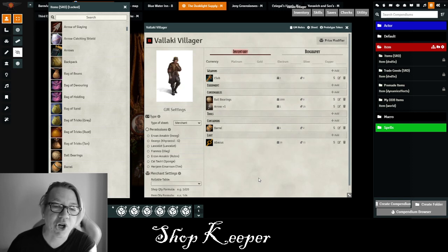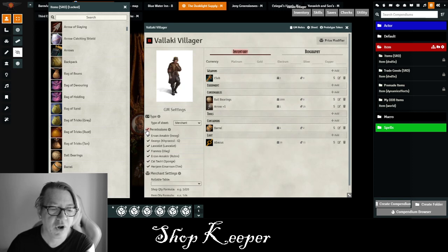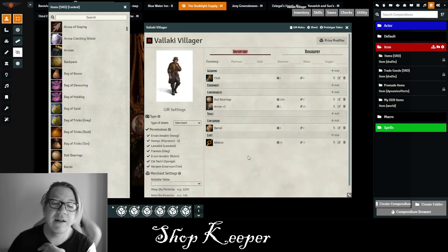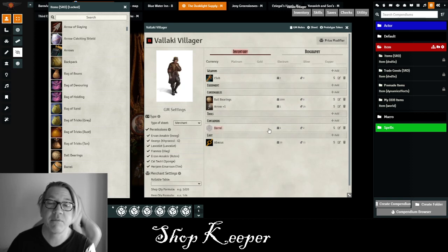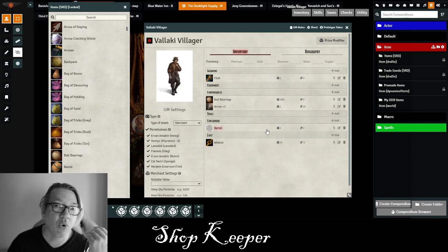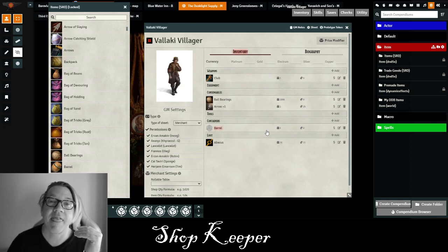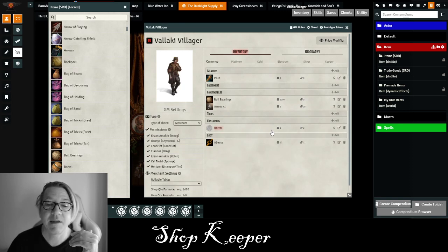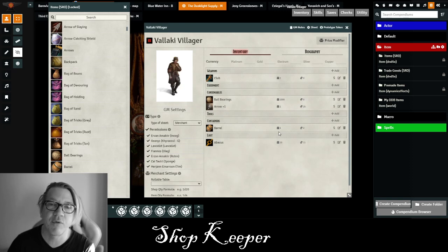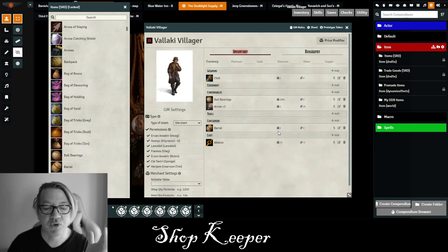When your characters come to the store, you turn on the permissions for your characters — either individually or click them all on. They'll see this inventory and can click on any item to purchase it. It will automatically deduct the gold from their personal inventory and add that item to their inventory, while at the same time reducing the inventory in the merchant sheet. It handles everything for you, and this is a great module to use.